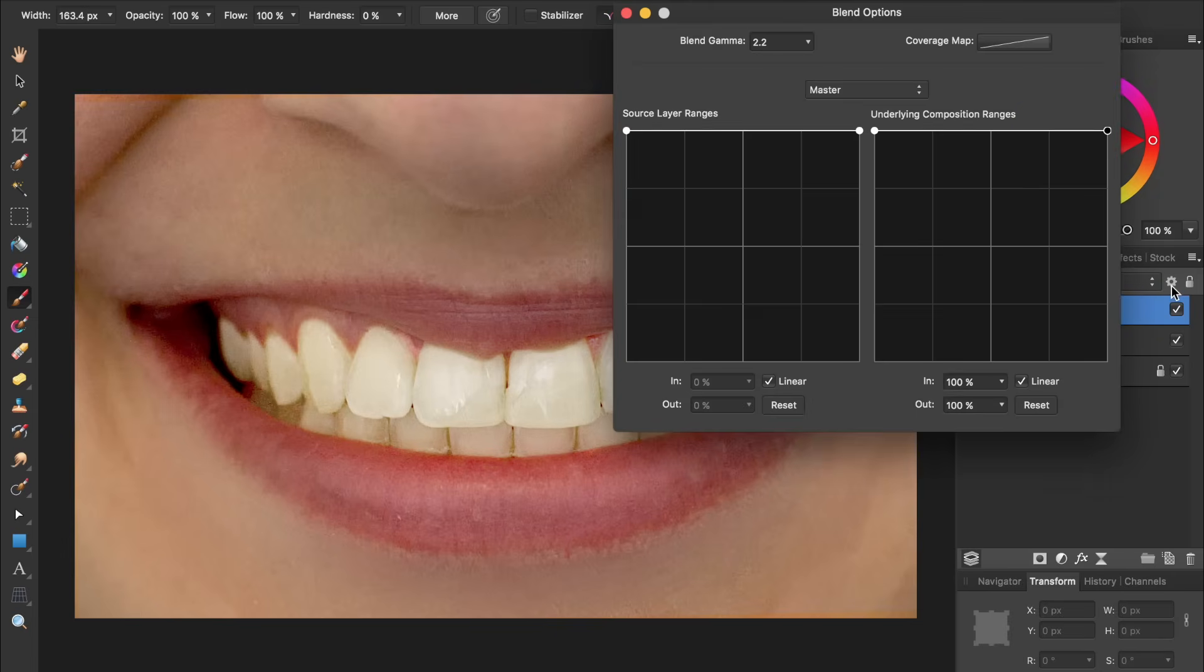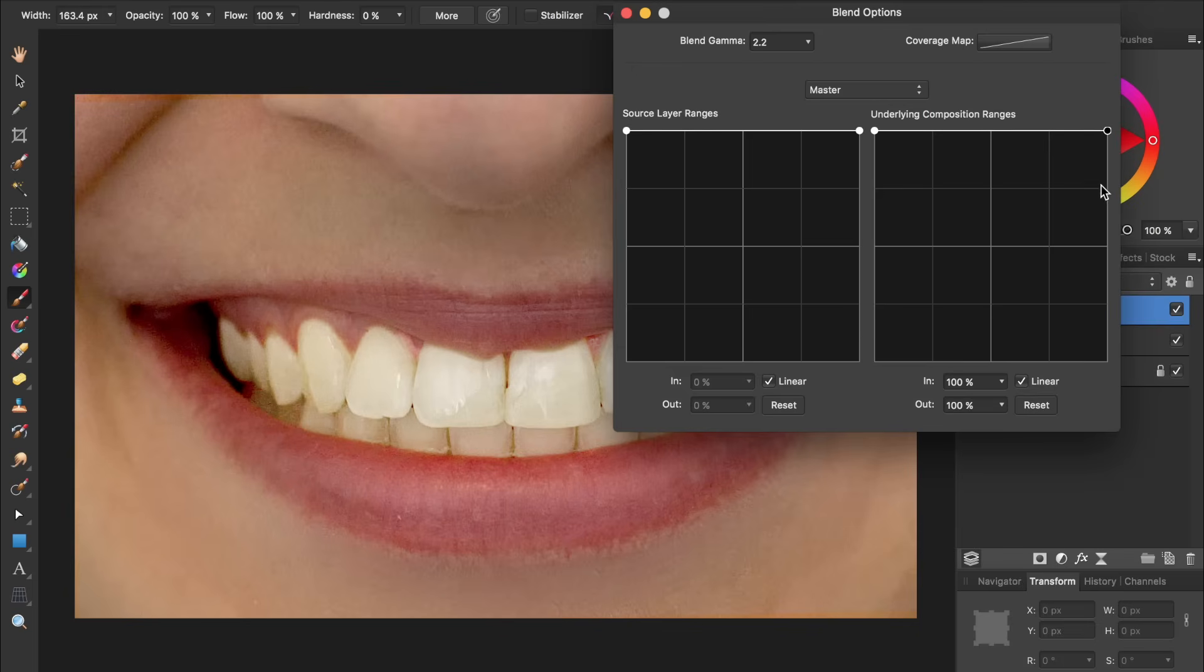You can find the Blend Ranges by clicking on this gear icon over here. For this example, we want to make it so the curves adjustment is only being applied to the shadows in the teeth and not to the highlights. To do this, we'll click and drag on this last circle and bring it all the way down.